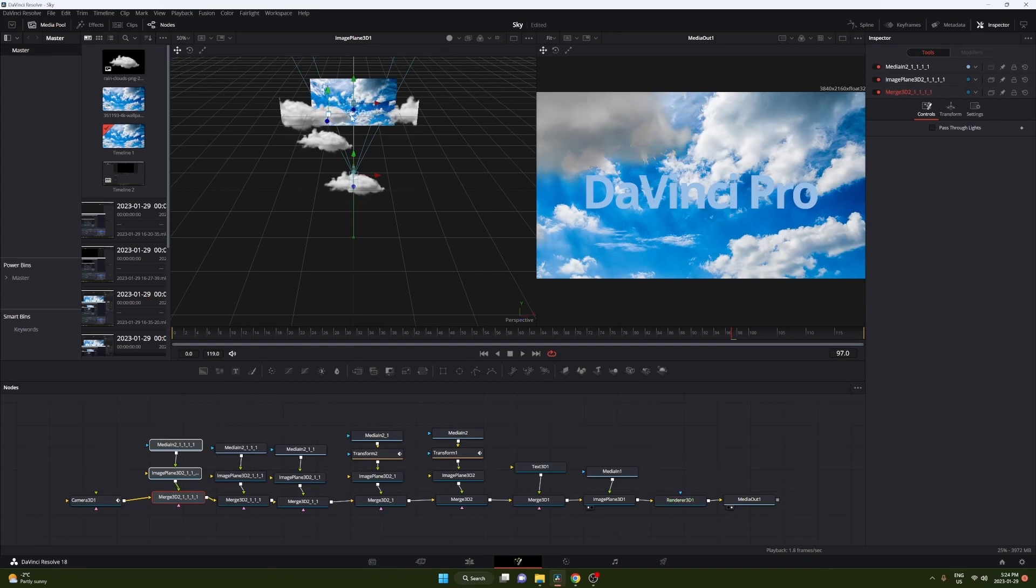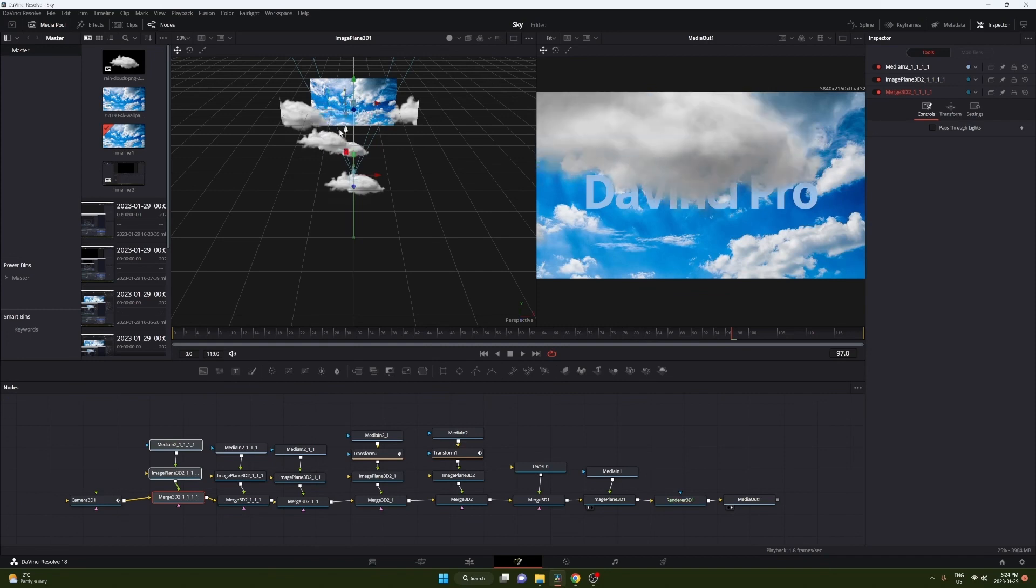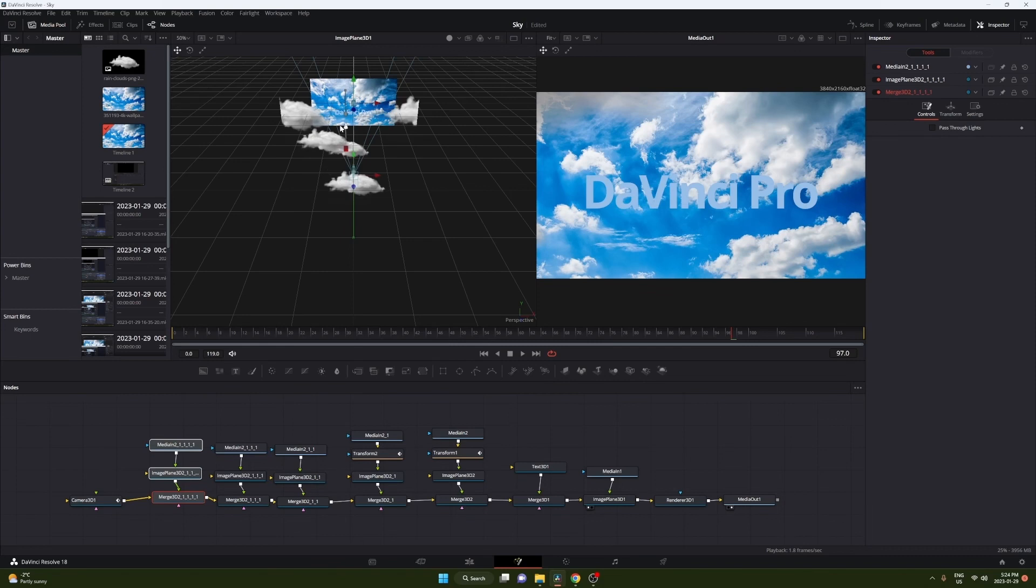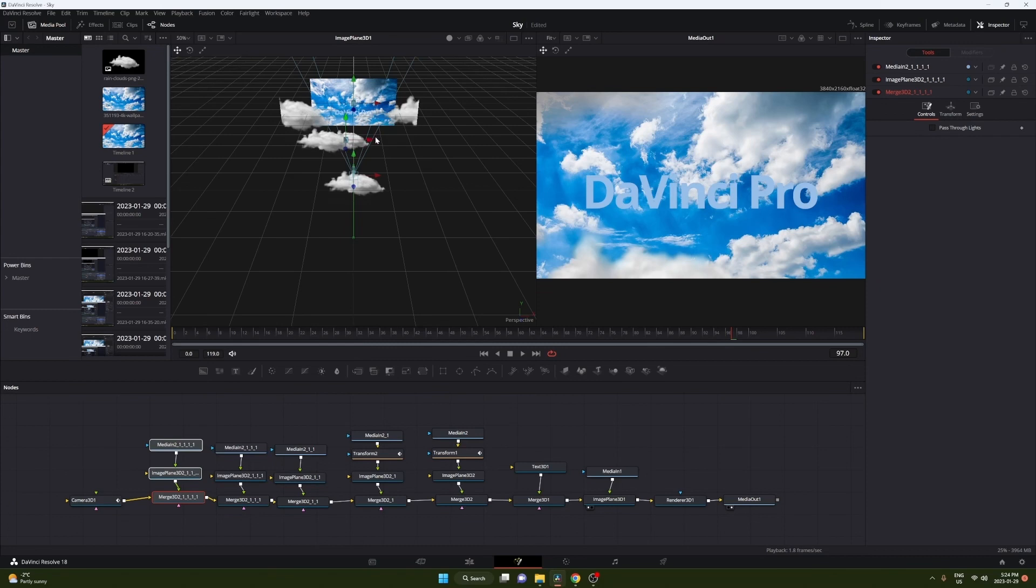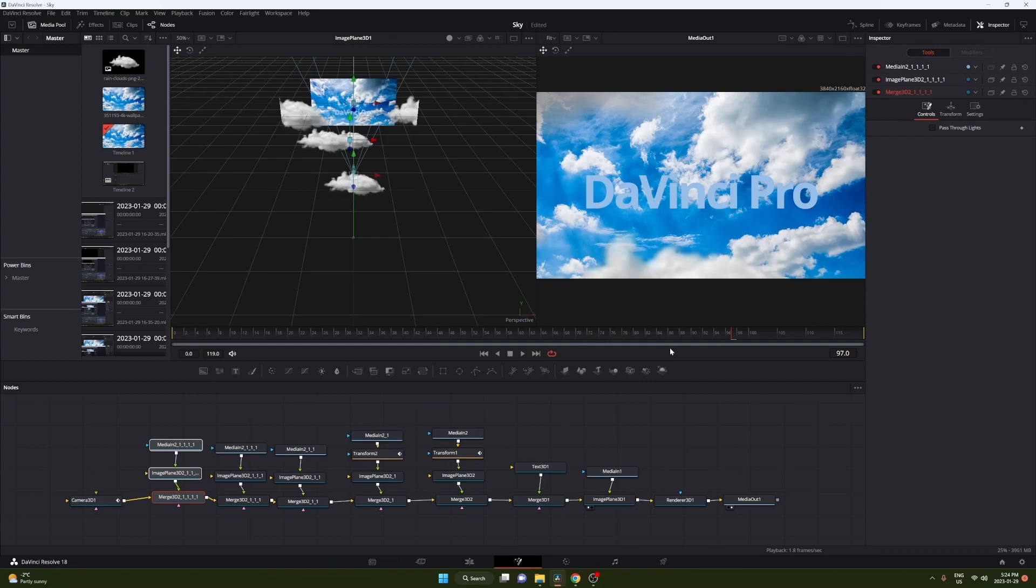Yeah. So we're gonna have it just behind and down a bit. I think something like that is pretty good. Just add a little bit of depth. And I think that's all we need.